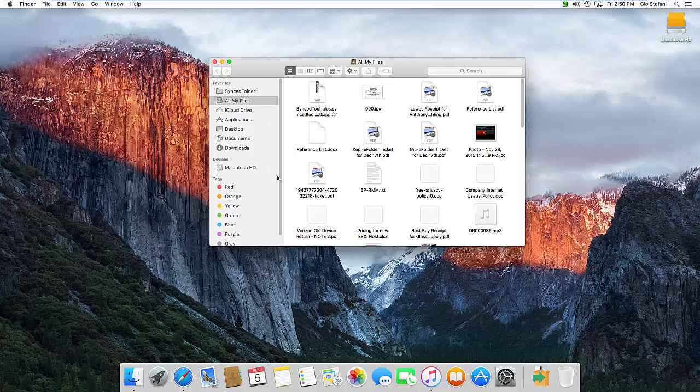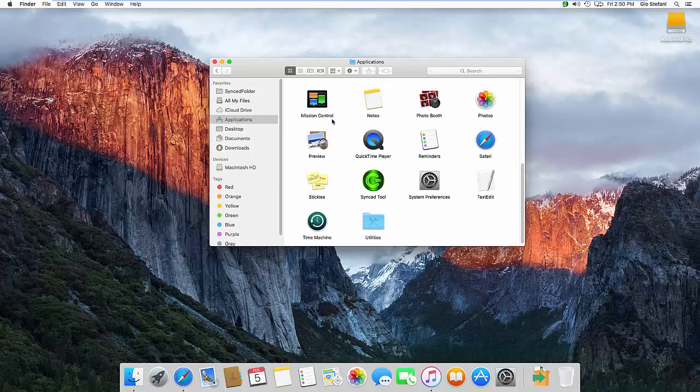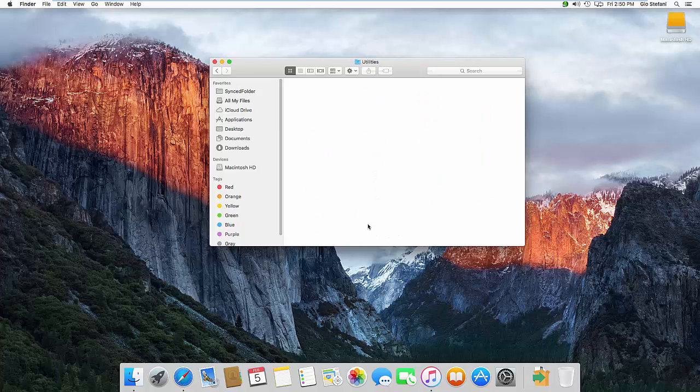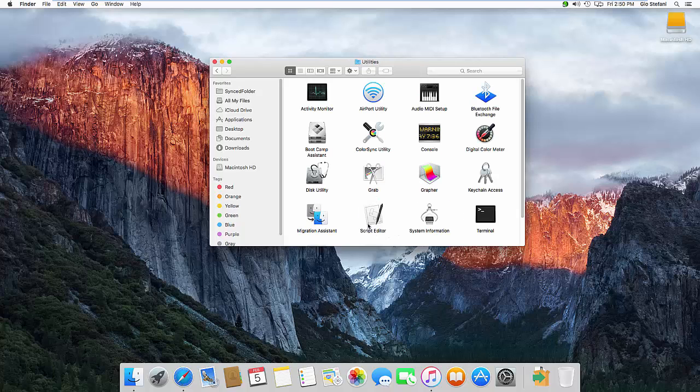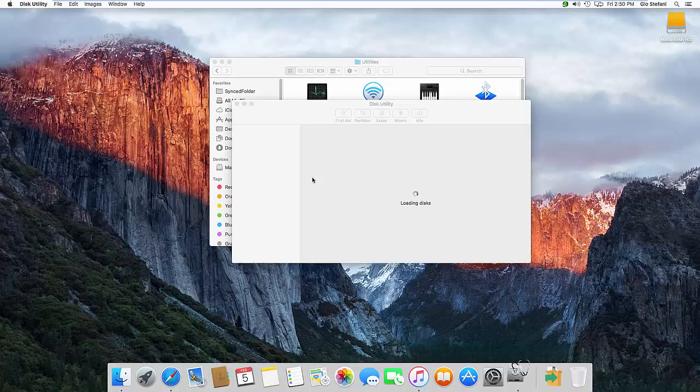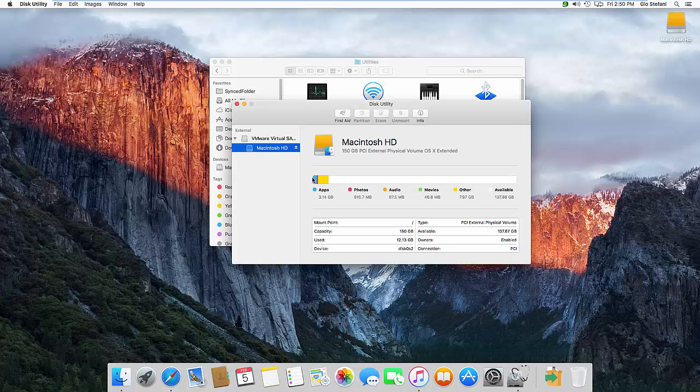So let's go find the disk utility, which is under Applications and then we go down to Utilities here, there's disk utility. So we're going to open that up and already you'll see there's a little bit of a change.